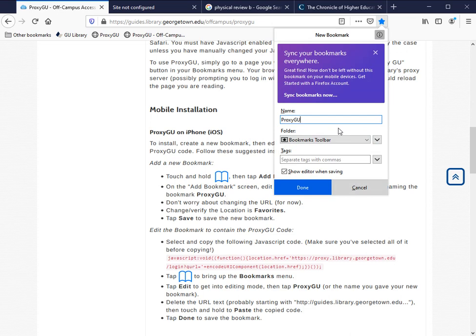I like to edit the name and choose ProxyGU. I also like to make sure that I'm putting the bookmark onto my toolbar rather than into some other folder.